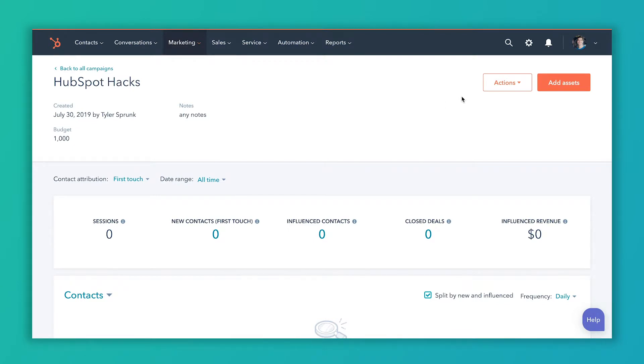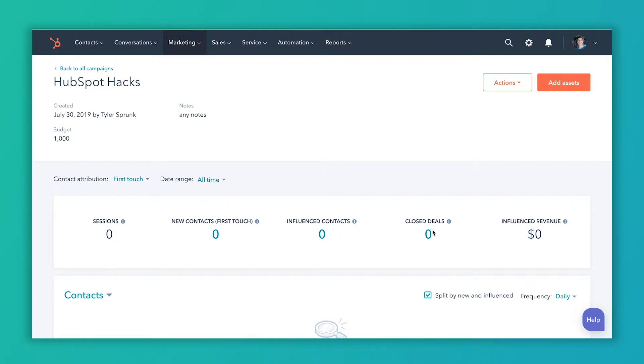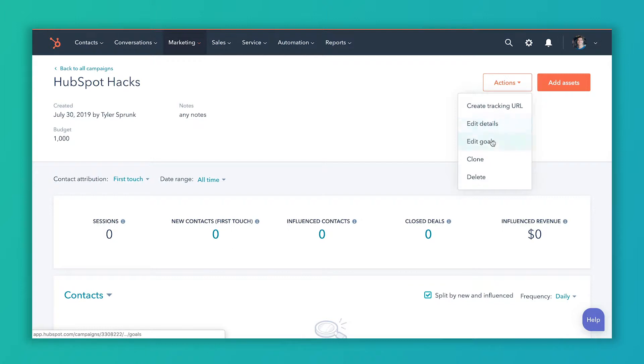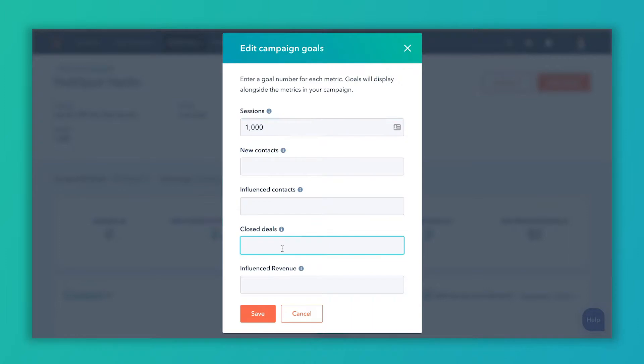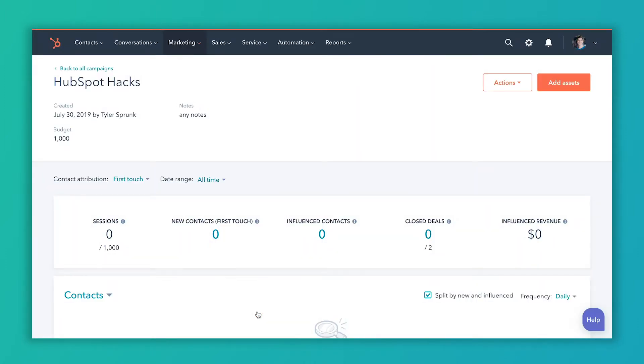And then I like to add my goals. The nice thing about goals is you can see you've got these metrics on your campaign window right down here. When you add the goals, they'll actually show the goal underneath each metric. So I'll show you what I'm talking about here. Go to Actions and then Edit Goals. You don't have to fill all of these out if you've got a particular goal, but if you do have goals for all the metrics, you can. So let's say we just want to get to a thousand sessions and we want to close two deals out of that. So hit Save. And you can see that now we have that goal for sessions underneath there and the goal for deals underneath the closed deals.